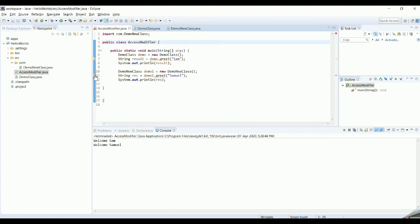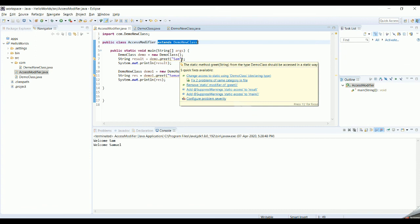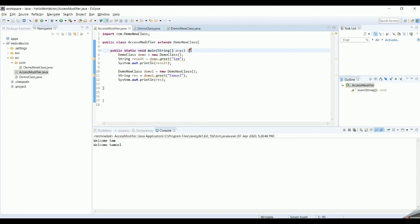To quickly summarize what we have seen: Java has four types of access modifiers — private, public, protected, and default. If a method is private, it can be invoked only within that class. If it is public, it can be accessed by any class from anywhere, inside or outside the package. If it is the default (package) access modifier — with nothing defined — it can be accessed by any class within the same package. If it is protected, it can be accessed by classes in the same package, and if outside the package, only by subclasses.